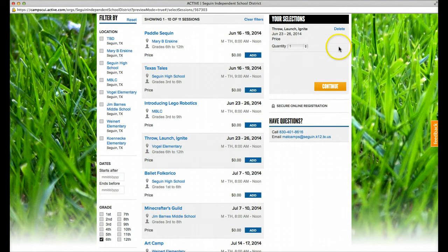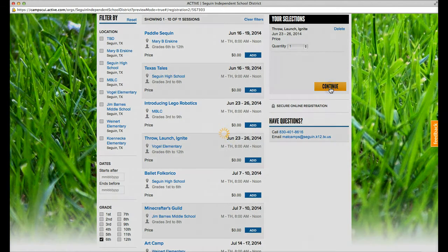Any selections you have show up right up here. Once you've got your camp chosen, you click continue.